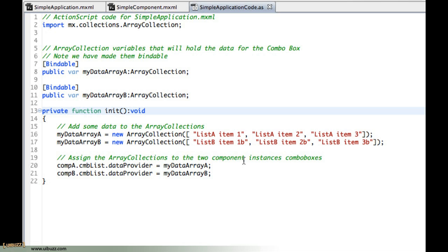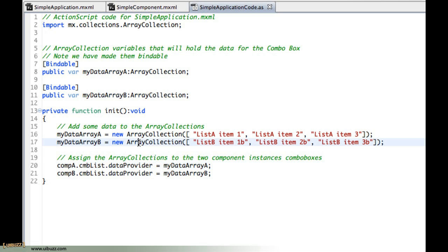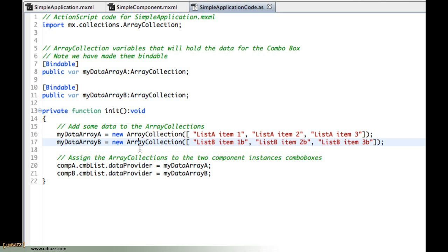And then here we have, and just to point out of course these array collections, this data could come from anywhere. A lot of the time I'm hooking up to web services for example or XML files, but I just put a couple of simple array collections in here to demonstrate the process of the way I'm doing this.